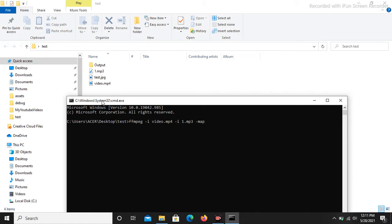Then add the -map flag, followed by -shortest, and finally specify the output file. Let's name it output.mp4.